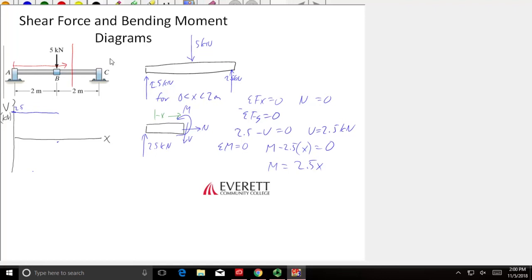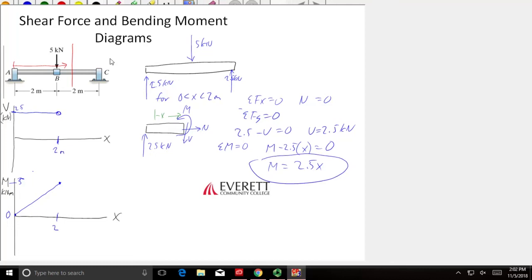Then I'm going to do bending moment. My moment, which is in kilonewton meters, is going to be 2.5x. The easiest way to plot a straight line is to plug in a couple numbers. If I plug in x equals 0, I get 0. If I plug in x equals 2, I get 5. So I have the start of my graph. Now we're going to do the exact same thing for the right-hand side of the 5 kilonewton force. That means my new range is going to be from 2 meters to 4 meters.